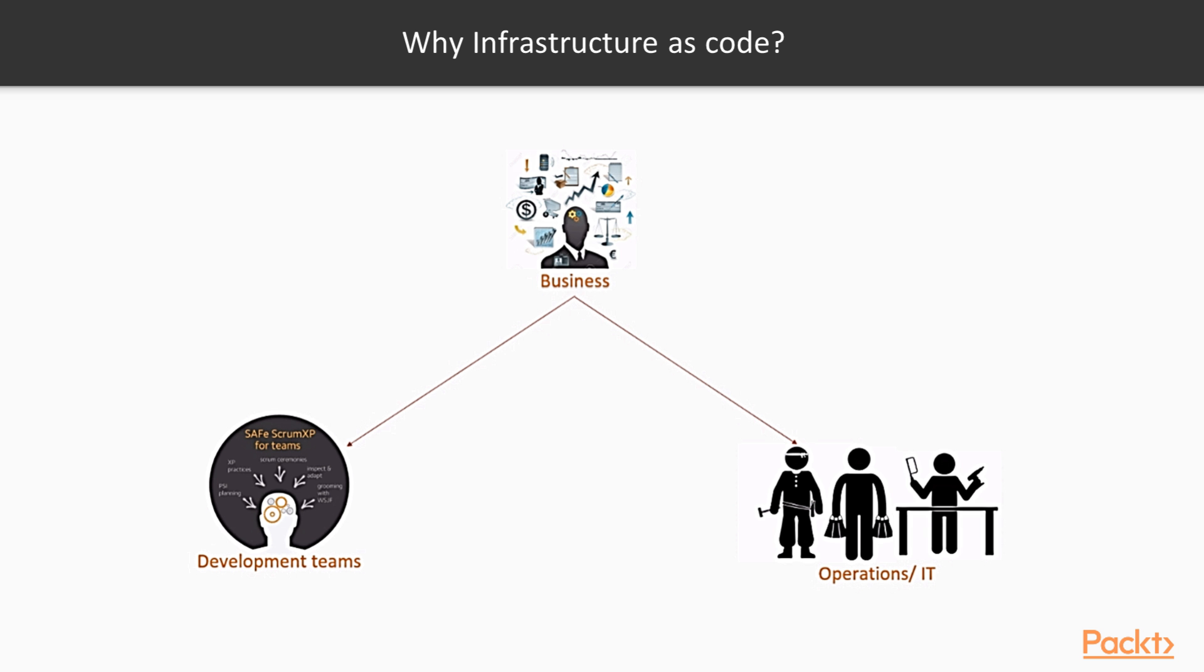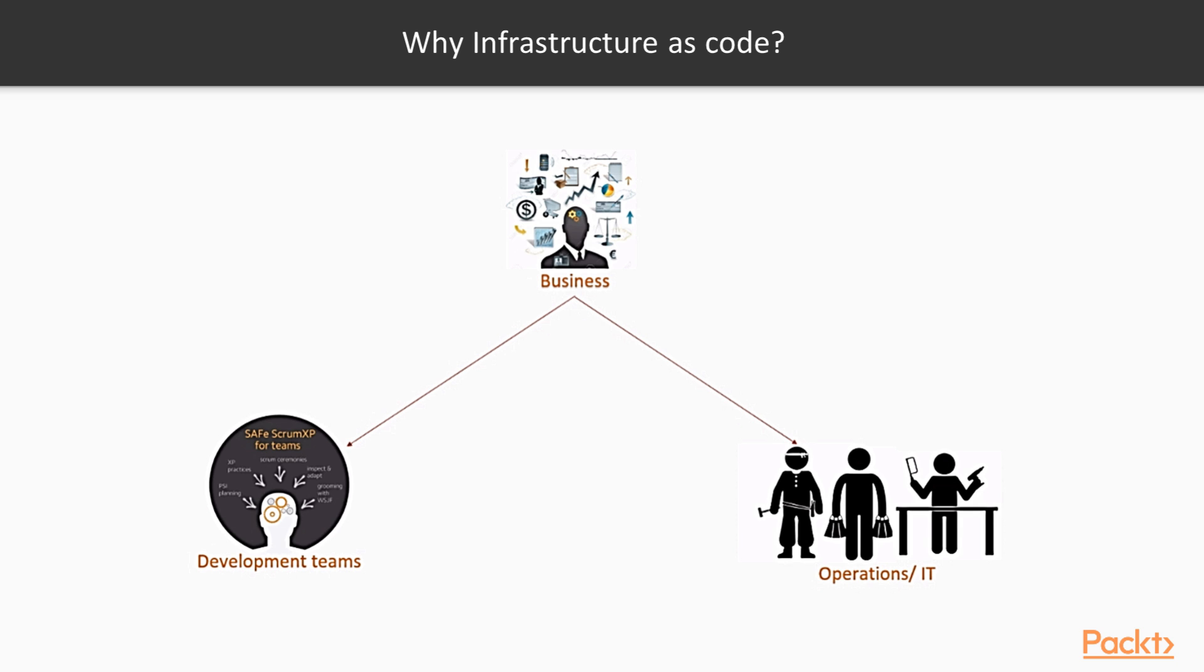So why Infrastructure as Code? When we look into the business scenario, with constantly evolving and changing market, business agility is one of the capabilities to be adopted by firms to be able to respond to new changes and ideas faster. In the context of business agility, software development practices have changed a lot recently like test-driven development, extreme programming, continuous delivery, etc., making the development teams capable of adopting to these changes. But IT still uses the old way of manual configurations,